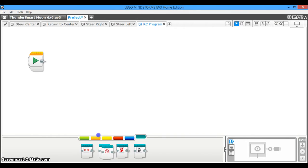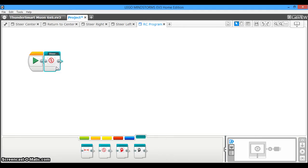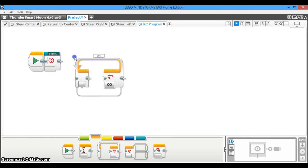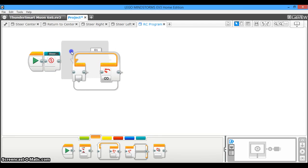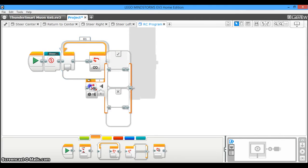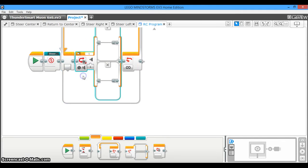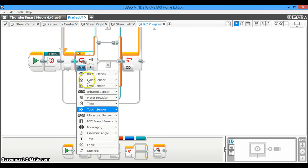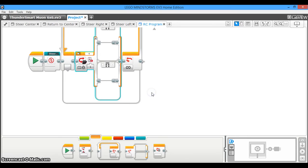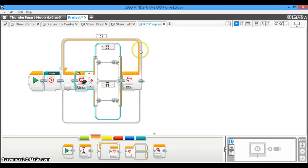So the first MyBlock you're going to use is steer center, and that's going to go in the very beginning. Then you're going to drag out a loop block here, and you're going to make sure the loop is set to infinity, which is the default. Now you're going to take a switch block out, and you're going to change it from the touch sensor to the infrared sensor. You're going to measure the remote. Now the ports and the channels don't matter, just make sure it matches to whatever you're doing.